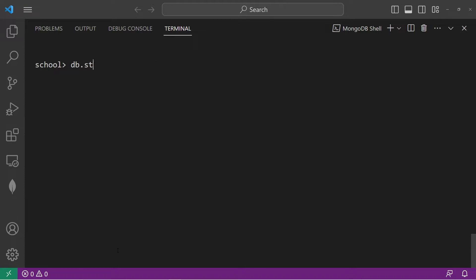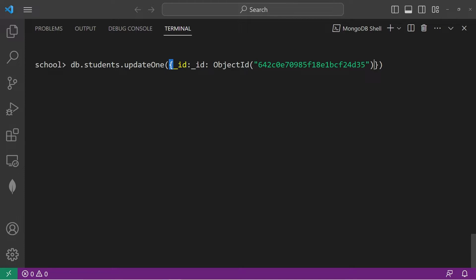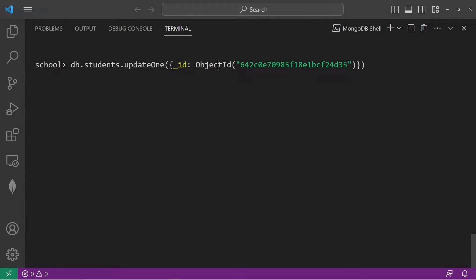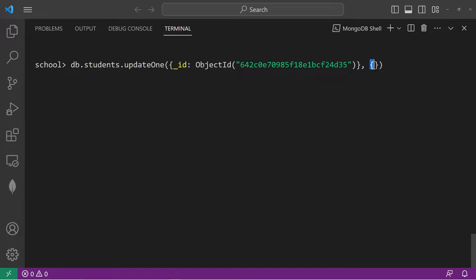Again, that's DB.students.updateOne. First is the filter parameter within a document body. Let's select _id, then paste the object ID for Spongebob. For every document the object ID is unique, so just in case there are two people named Spongebob, we won't accidentally update the wrong one. I have a double underscore ID — let me fix that to avoid a syntax error. So select the document that has this object ID, then the second argument, comma separated, will be the changes to be made.